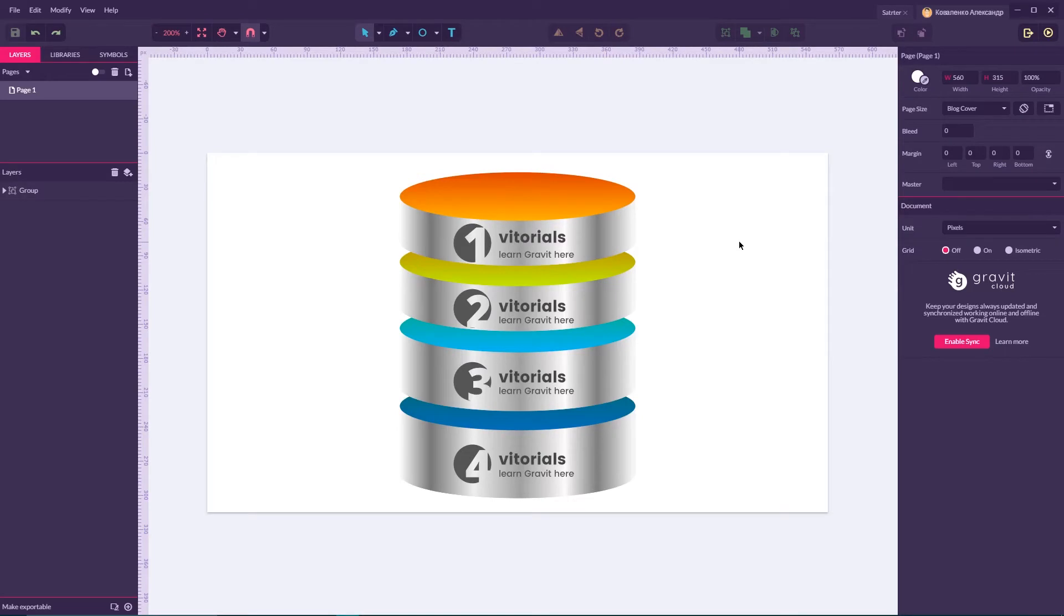Hi everybody, you are watching Vitorials. My name is Alex and today we're going to create this infographic template in Gravit Designer.